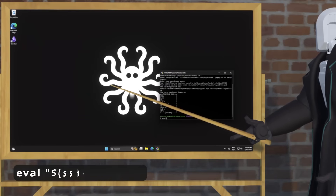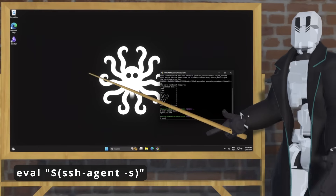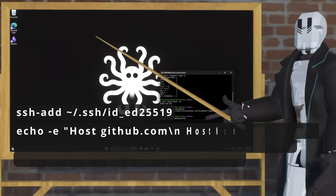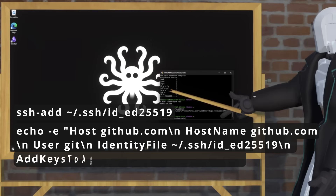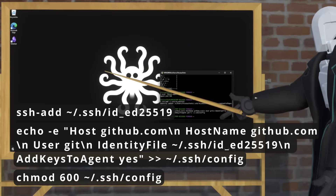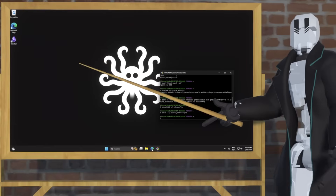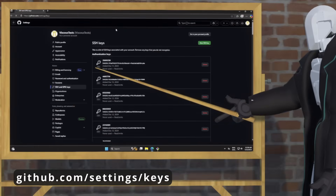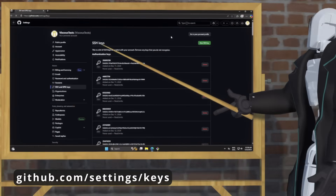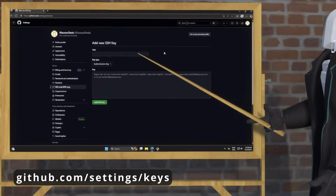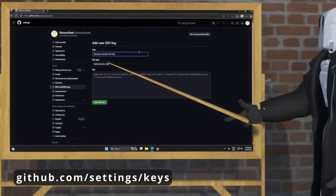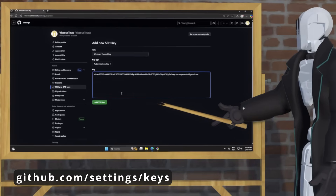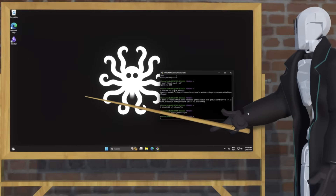And then we're going to make sure our SSH agent is running — this should just be copy and pasted for the most part. Now we're going to make sure our system is able to see our SSH keys and can use them. And then finally, we're going to copy the public key that we just made to our clipboard. Then go to this URL so that we can upload our public key to GitHub. Click New SSH key here, give it a title, and then paste the key from your clipboard. After that, hit Add.